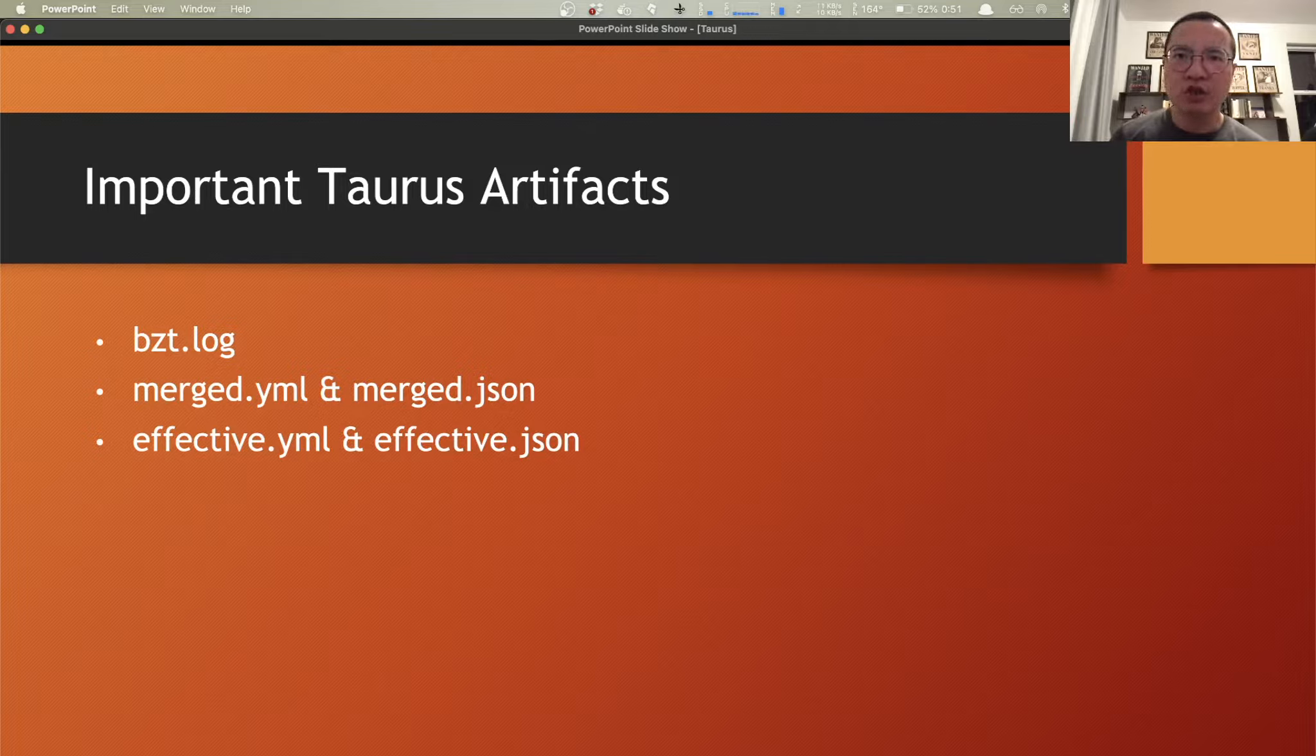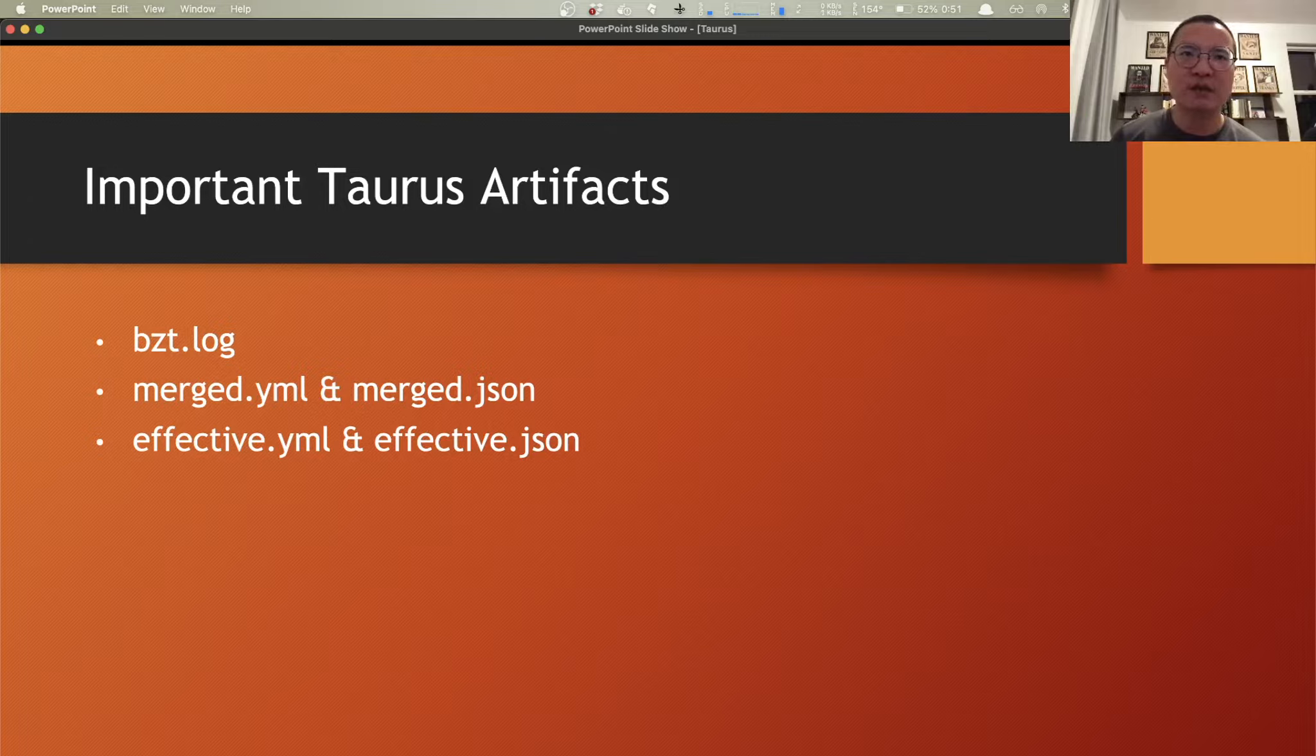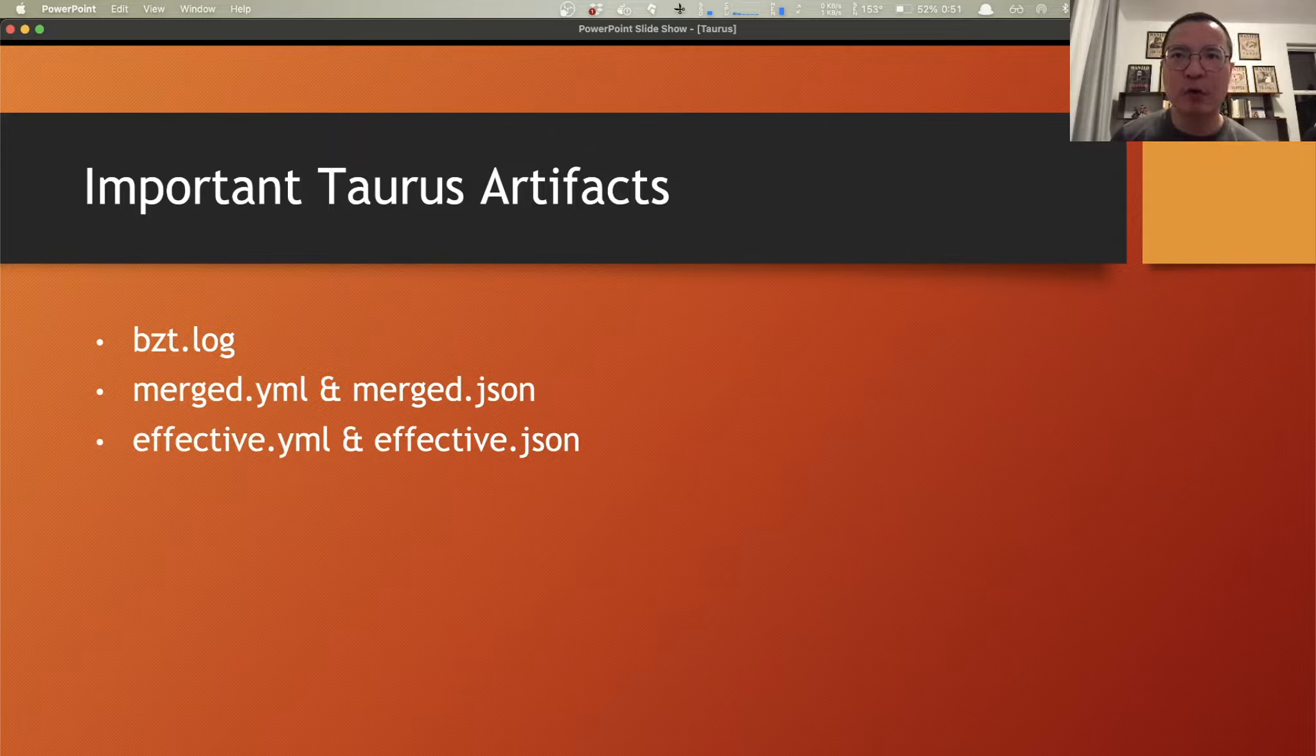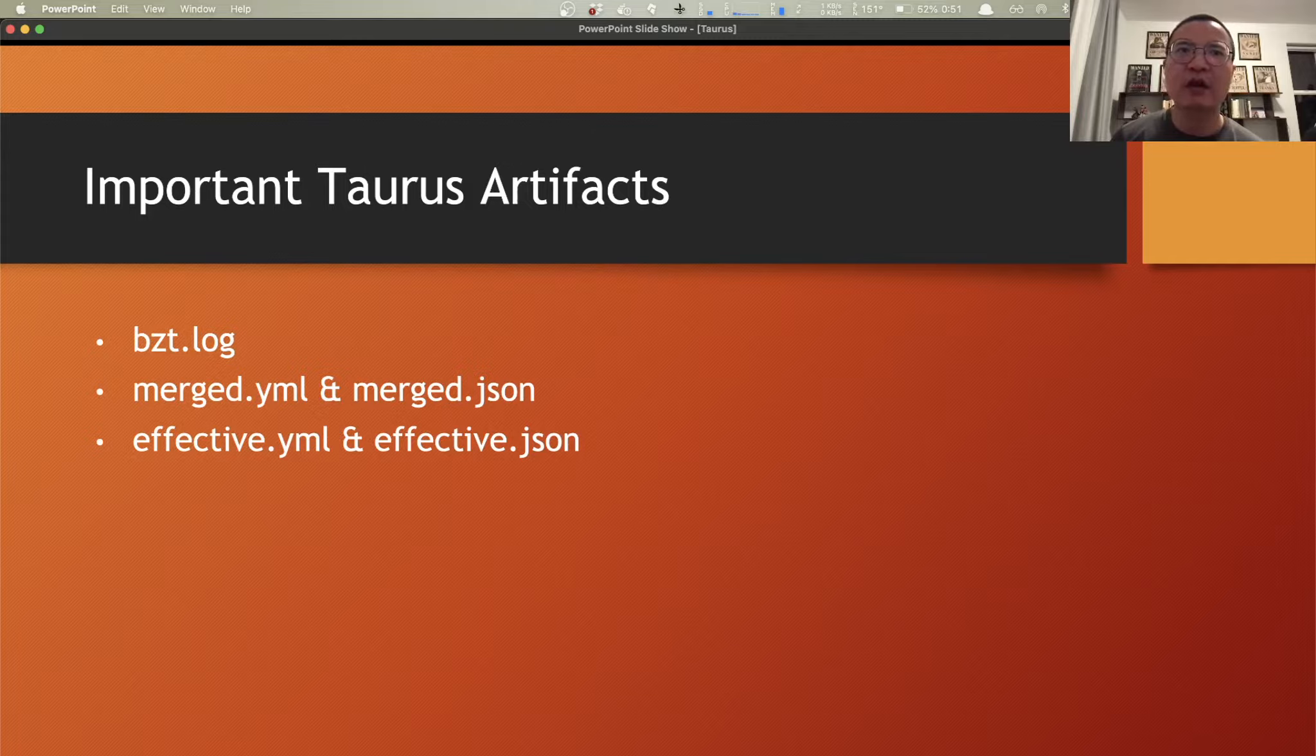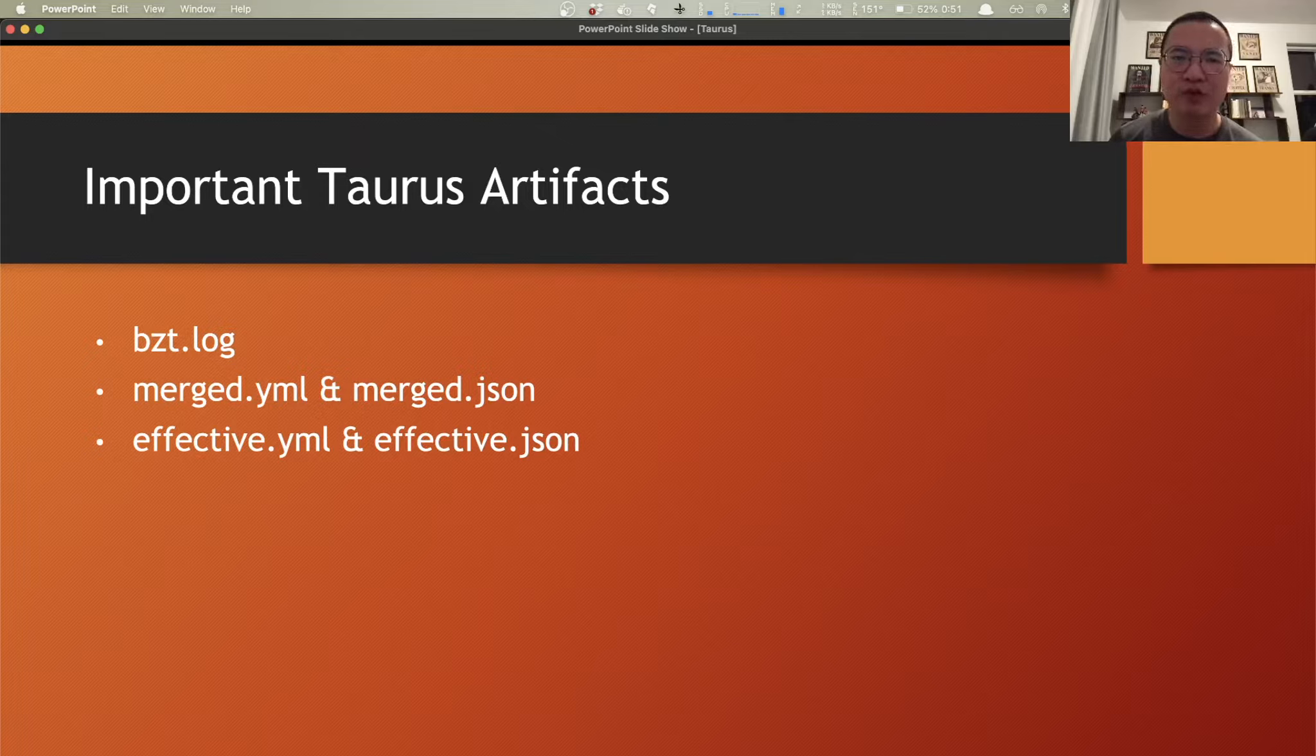And merge.yaml and merge.json, which are pretty much the same thing, but in different formats. It's a semi-final Taurus config file that contains user-provided configuration without any defaults or overrides in it. And you also have the effective.yaml and effective.json, which actually shows you the configuration after applying the default rules and any other modifications you may have performed during execution. And this is exactly how Taurus deals with its configuration instructions and how does YAML map to JSON.